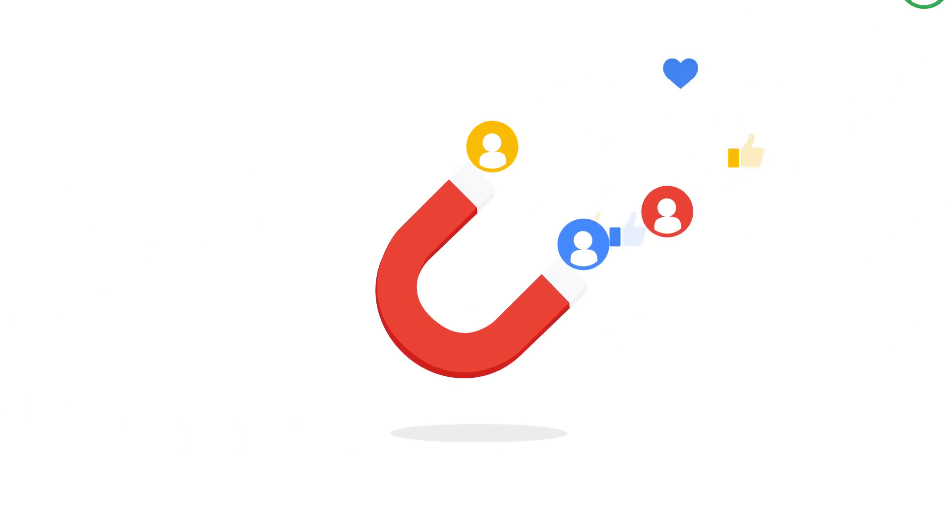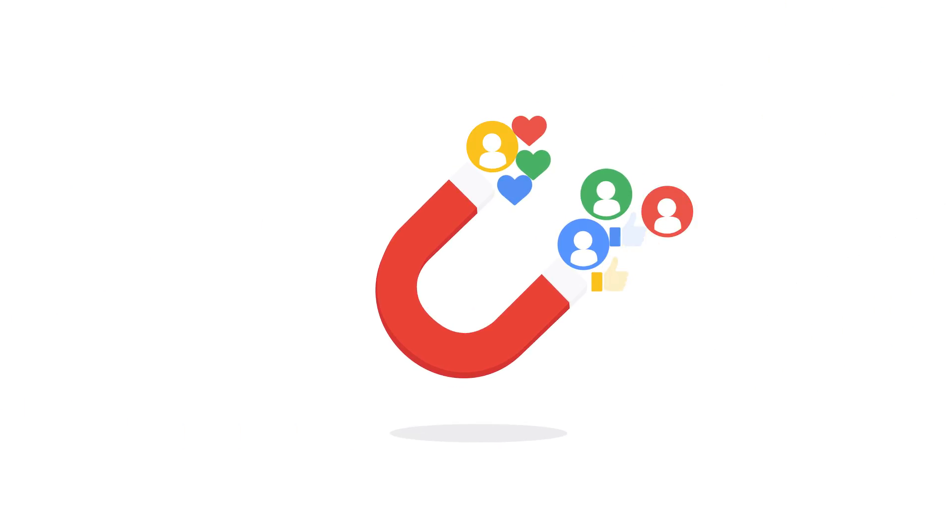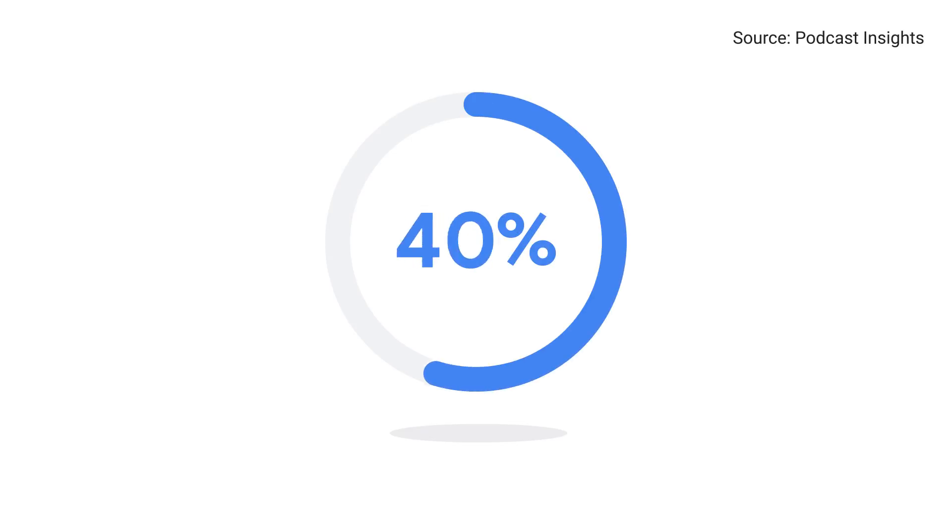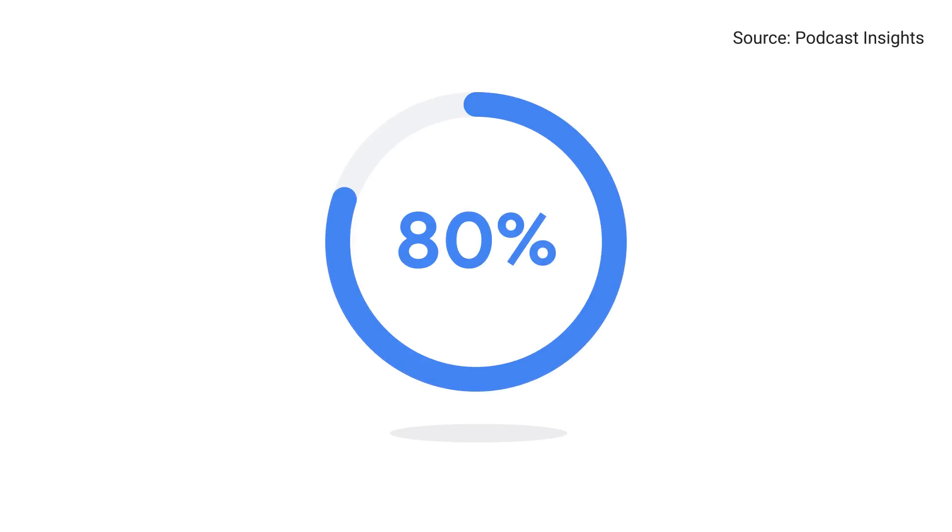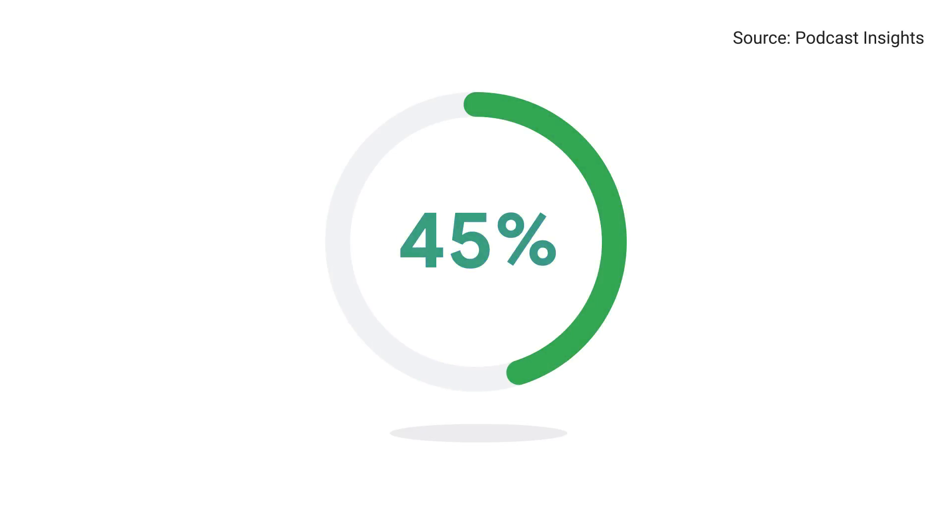Podcast listeners are a highly engaged and loyal bunch. 80% will listen to a full episode once they've started it, and 45% say they're likely to visit an advertiser's website after hearing an audio promo.